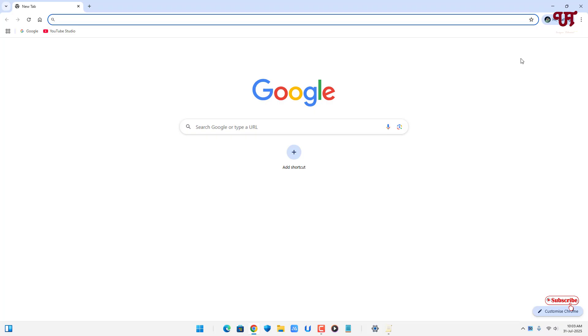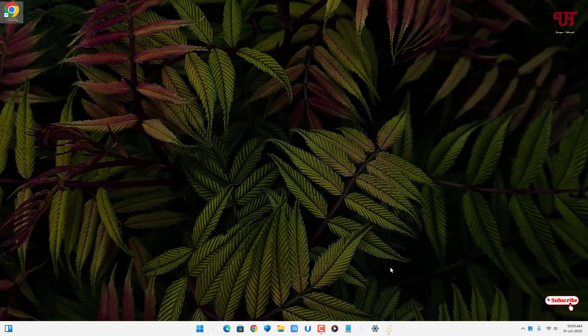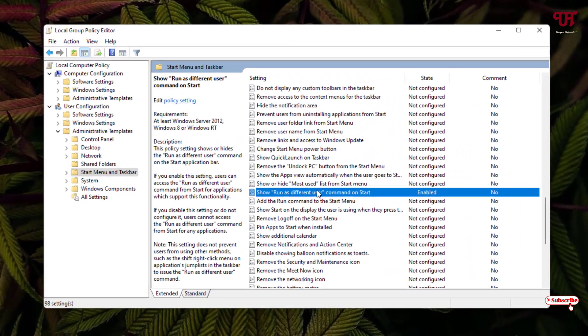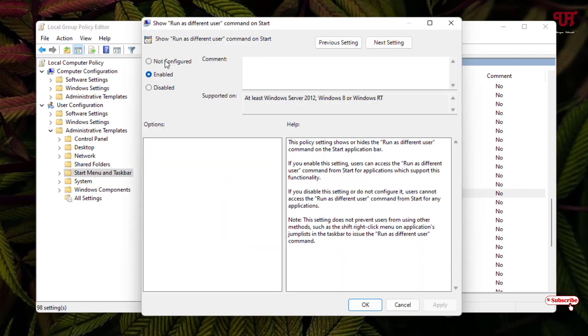If you want to disable it again, move back to the same option which I've shown you earlier, double click on it, click on not configured, click on apply, click on ok, and it will be restored back to default.